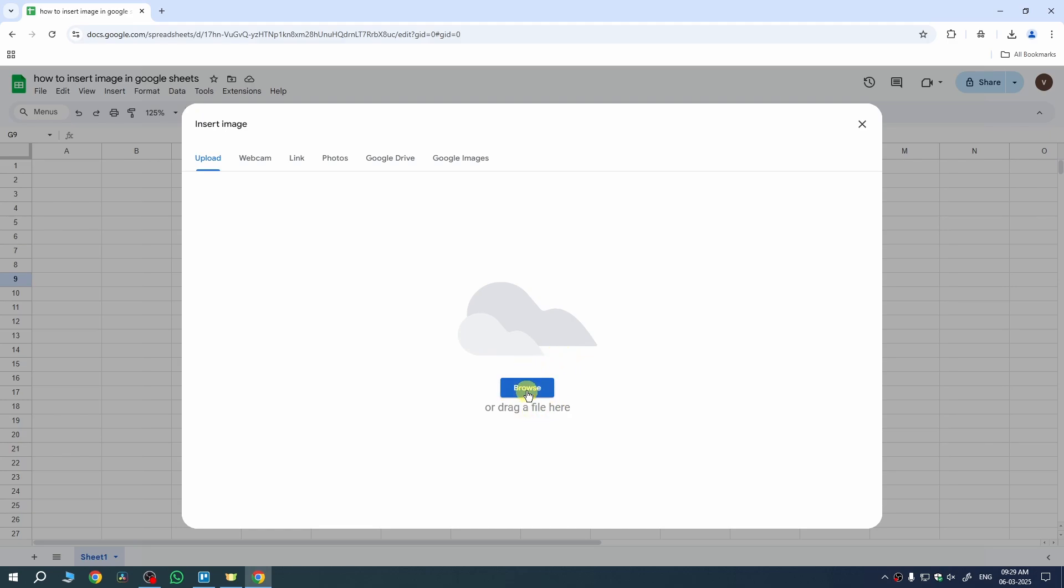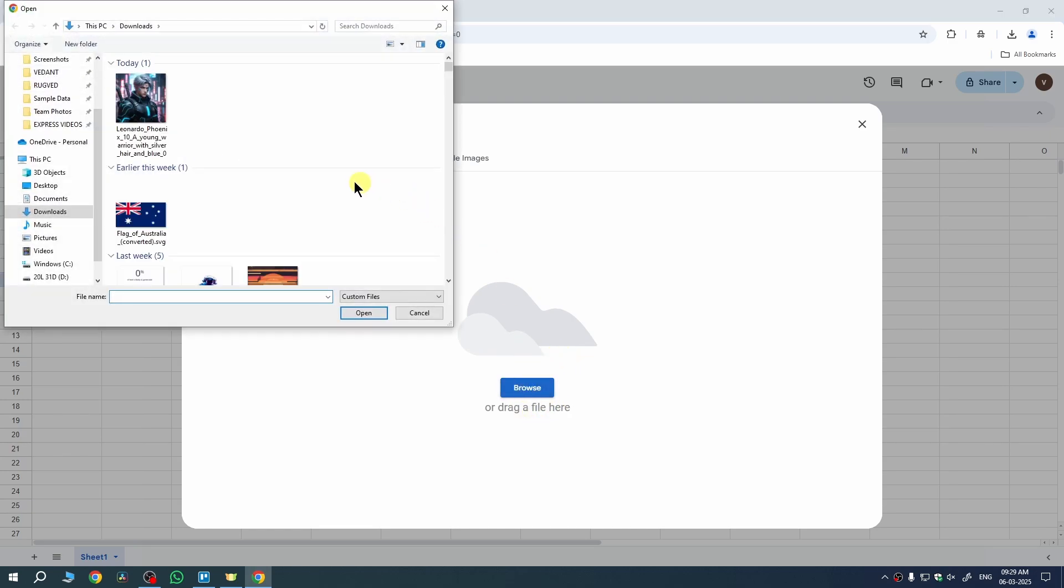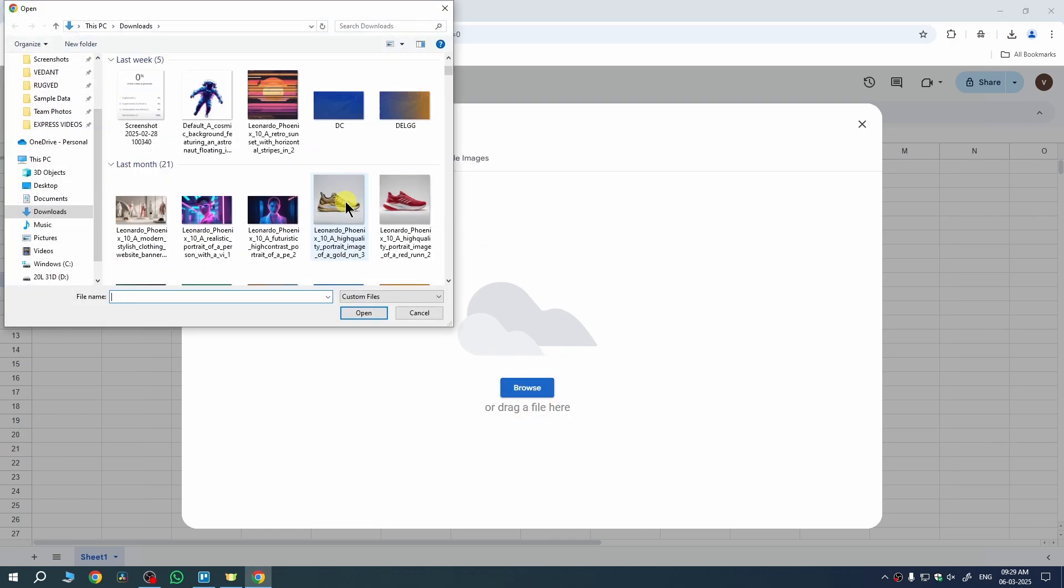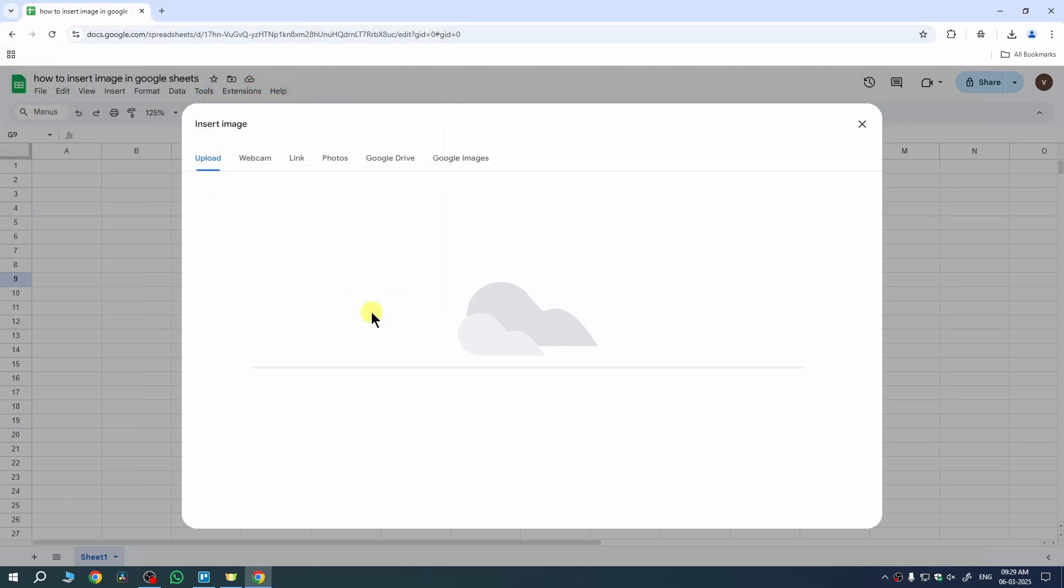From here, we need to choose Browse option and select the image which you want to insert. So, I have this one. I need to select it. Then hit Open.